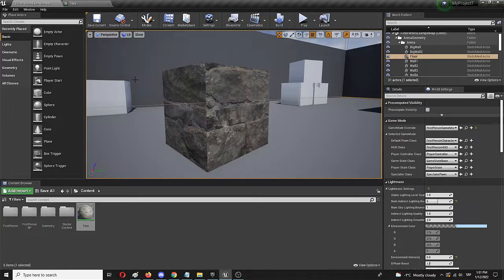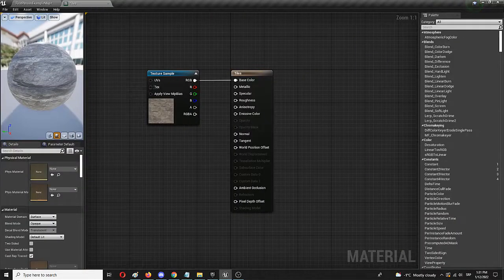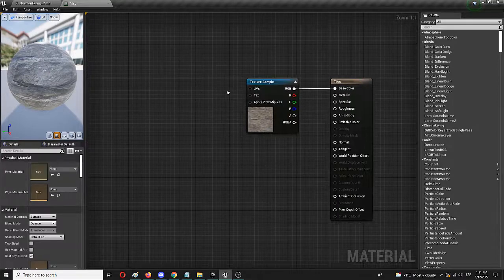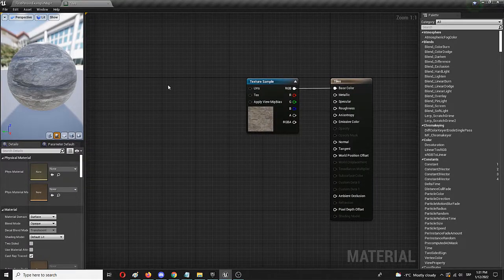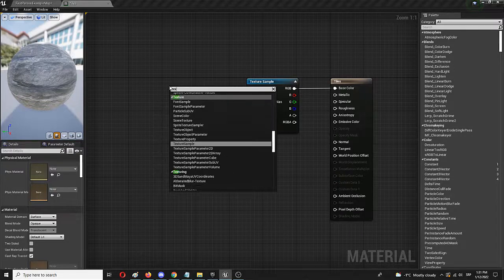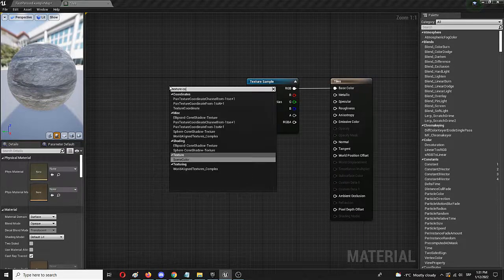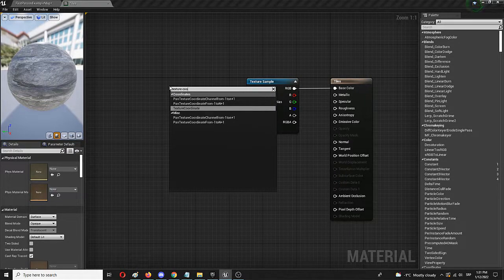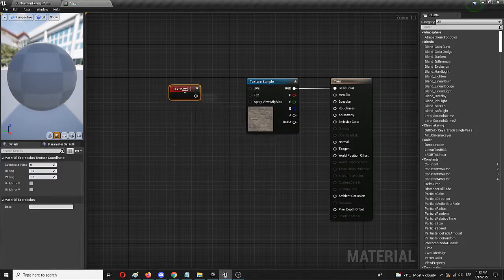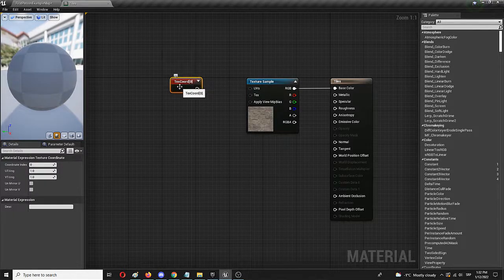There's a really simple node that you add to your material instance that does that for you. And that node is basically texture coordinates. Here it is. It's shortened to text chord.